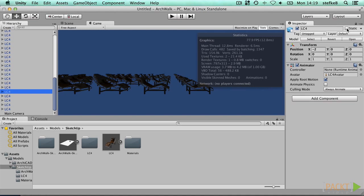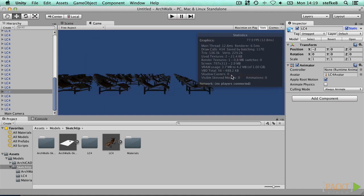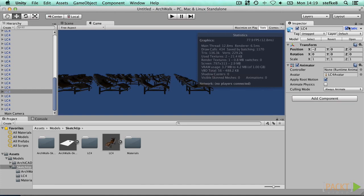When you set a static attribute for objects, you indicate that they will not move and can be optimized by the graphics system. This is called static culling. However, it is only supported in the Pro version of Unity. In the free version, this has no direct performance impact. However, we will return to this toggle later on, so that this is a good habit to indicate which objects are standing still in our project.